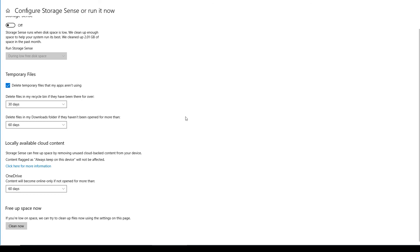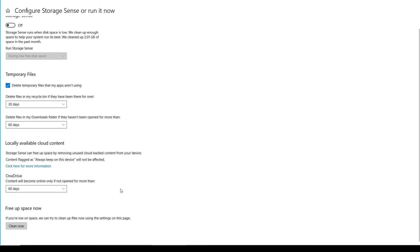And then locally available cloud content. This is so cool. Have it take your OneDrive. If you're using Microsoft OneDrive to store stuff, have it look at your files and move things to online only if they haven't been opened for more than 60 days. And you can configure that number of days. I love that. How cool is that?